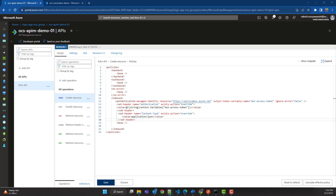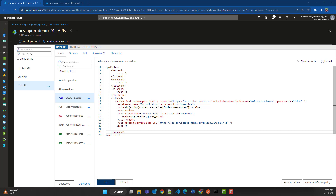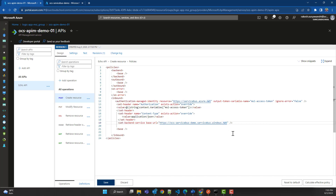Next, we need to set the backend service, because right now there is no backend configured for this API. Since we want to send the message to Service Bus, our backend is going to be Service Bus. We have the 'set-backend-service' tag, and in it we set the base URL to the URL of your Service Bus namespace: https://[yourservicebusname].servicebus.windows.net. This will route your request to that Service Bus URL.